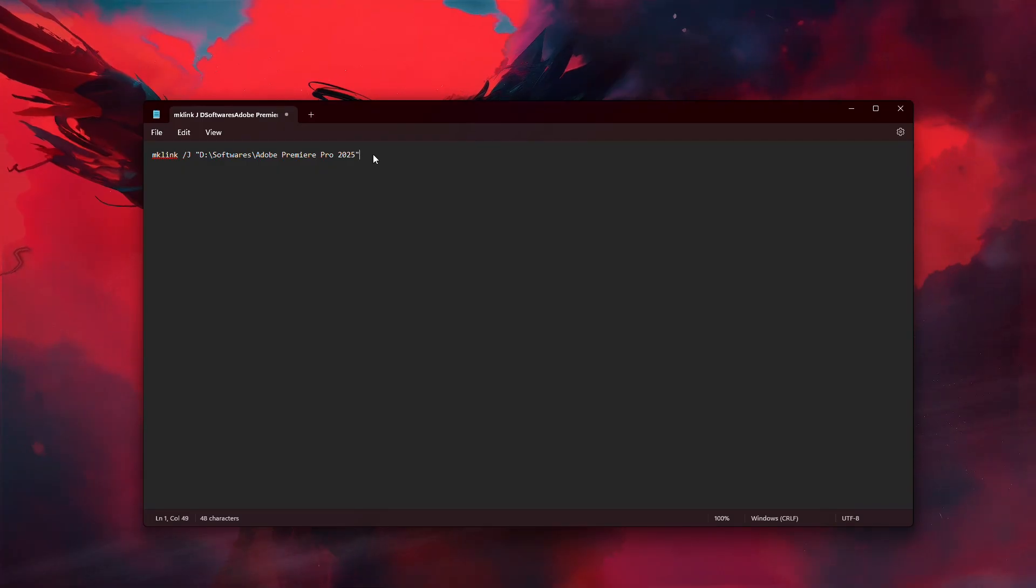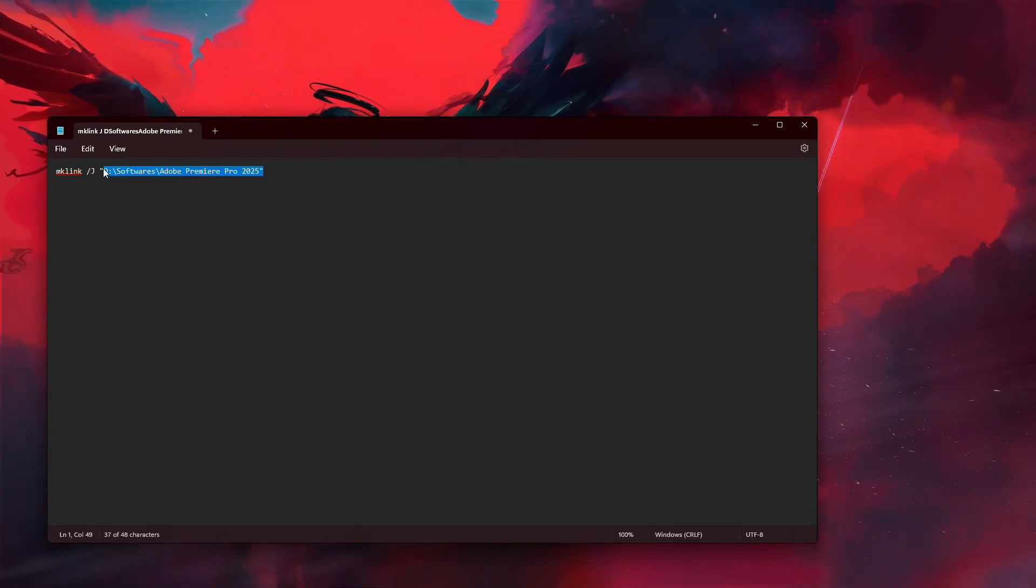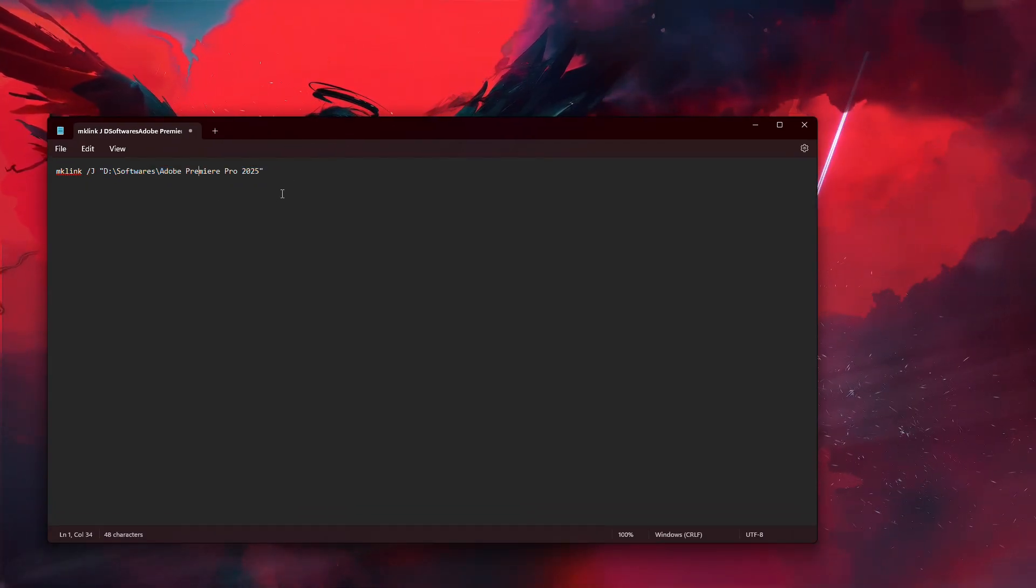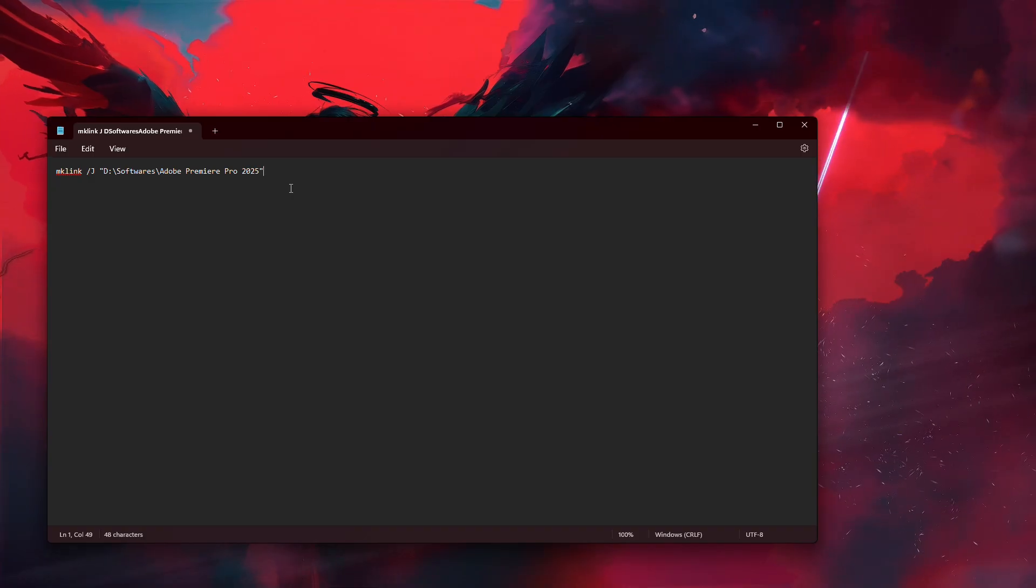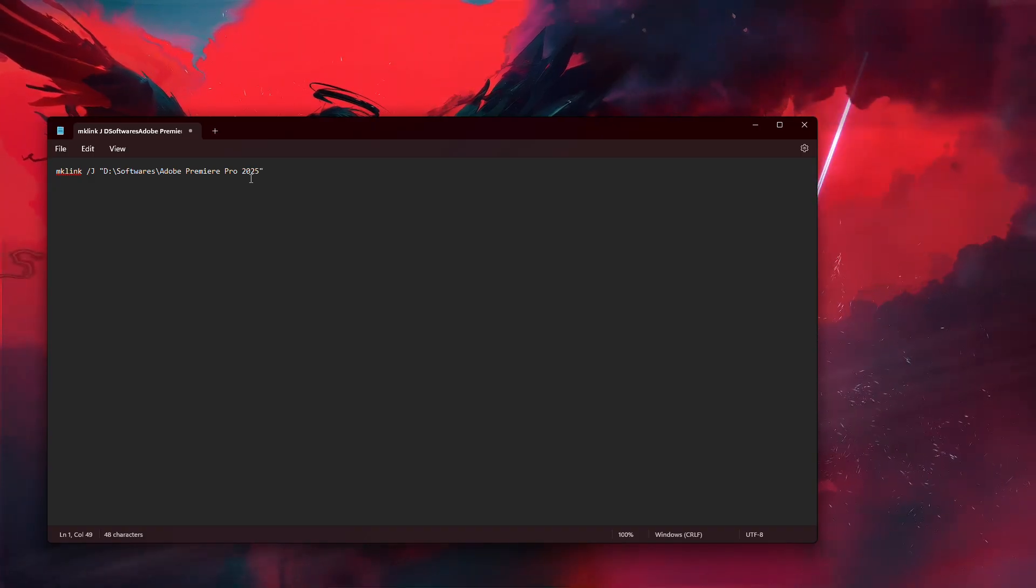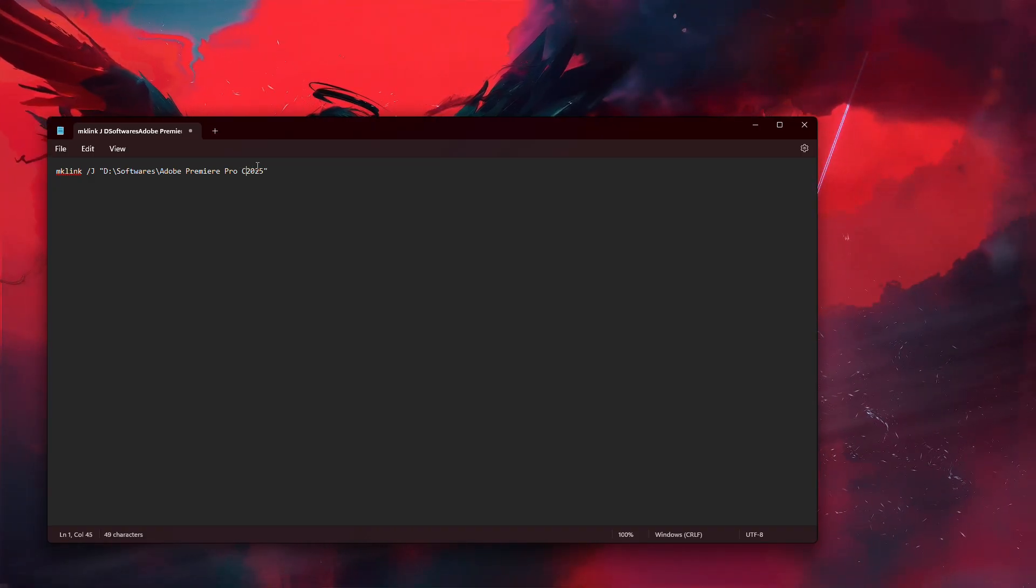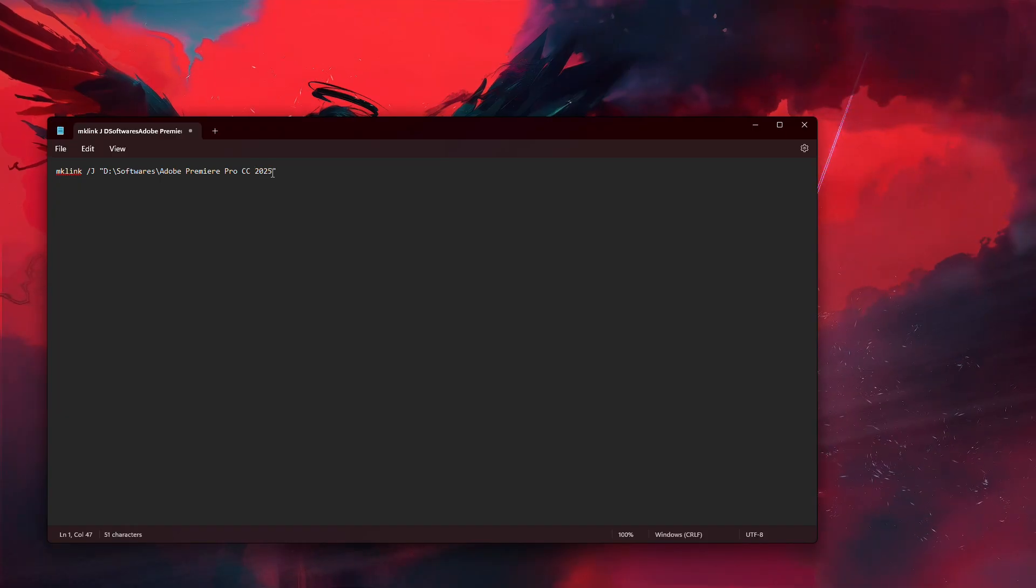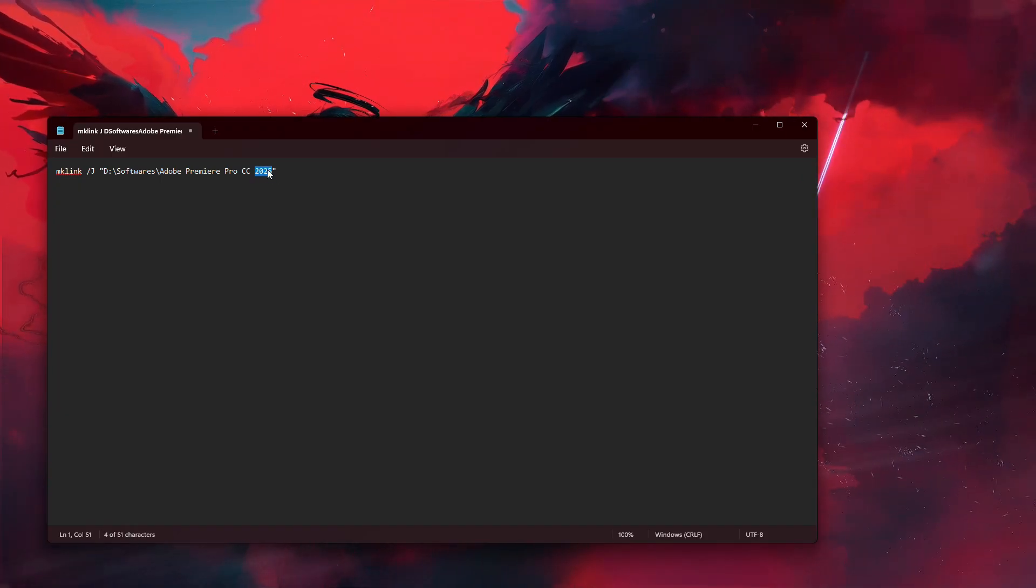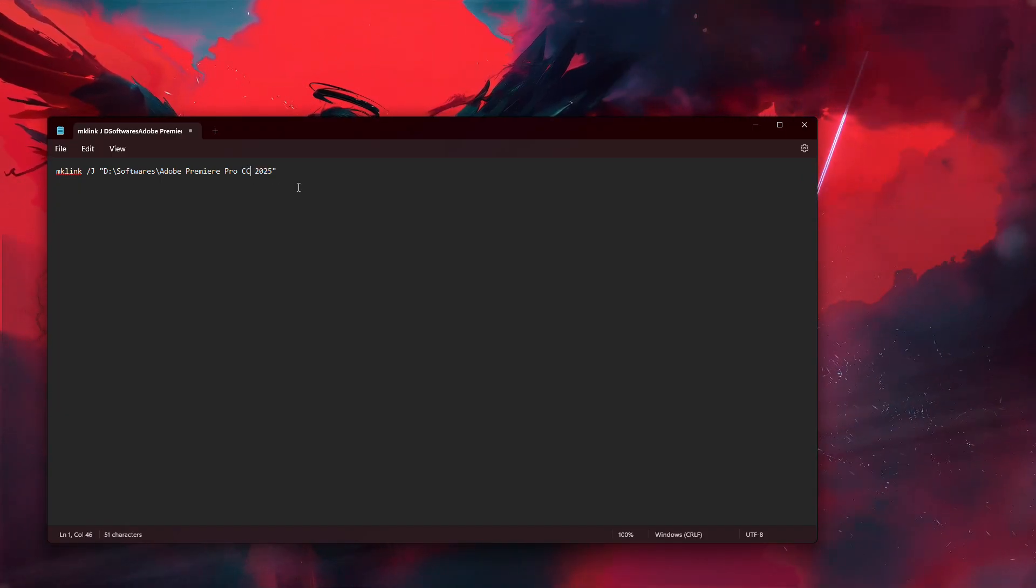Paste the Media Encoder file path into the command. Now what you need to do is add the letter c twice before the version of Media Encoder. For example, in my case, I'm going to add cc before 2025 in my Media Encoder path.